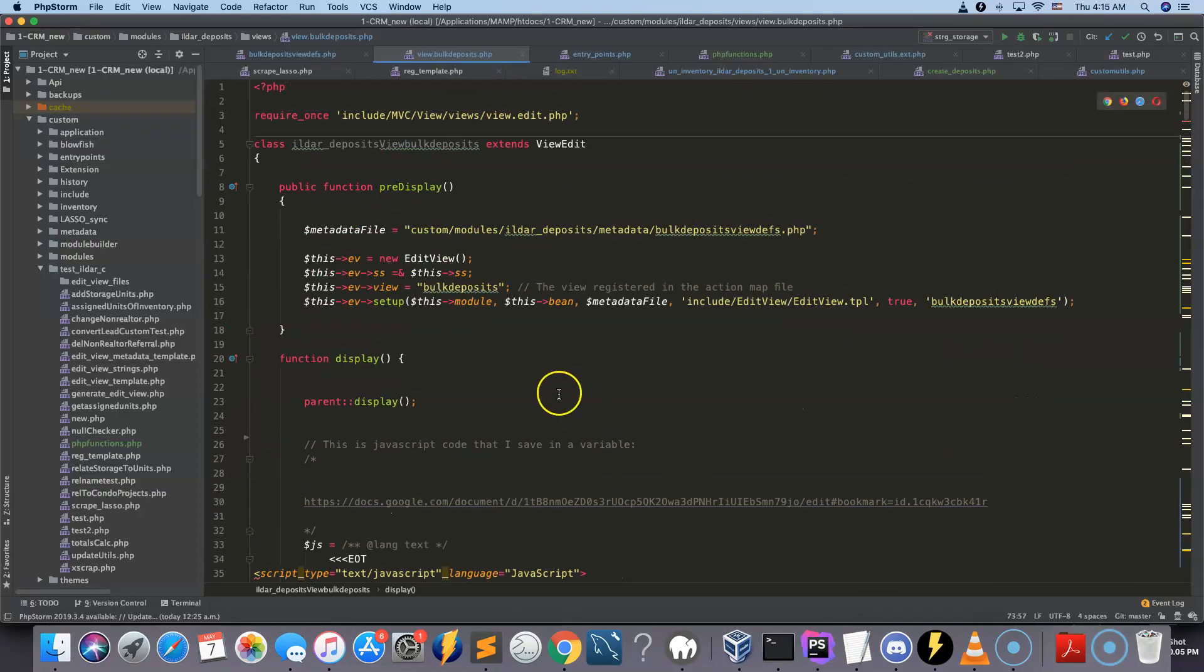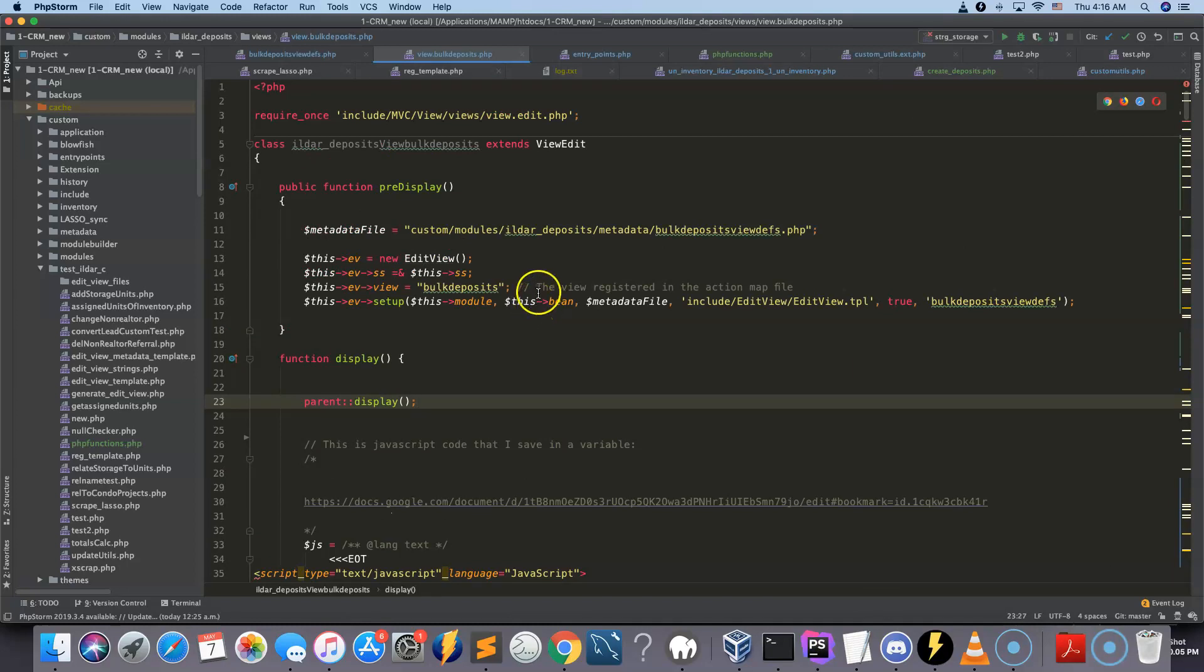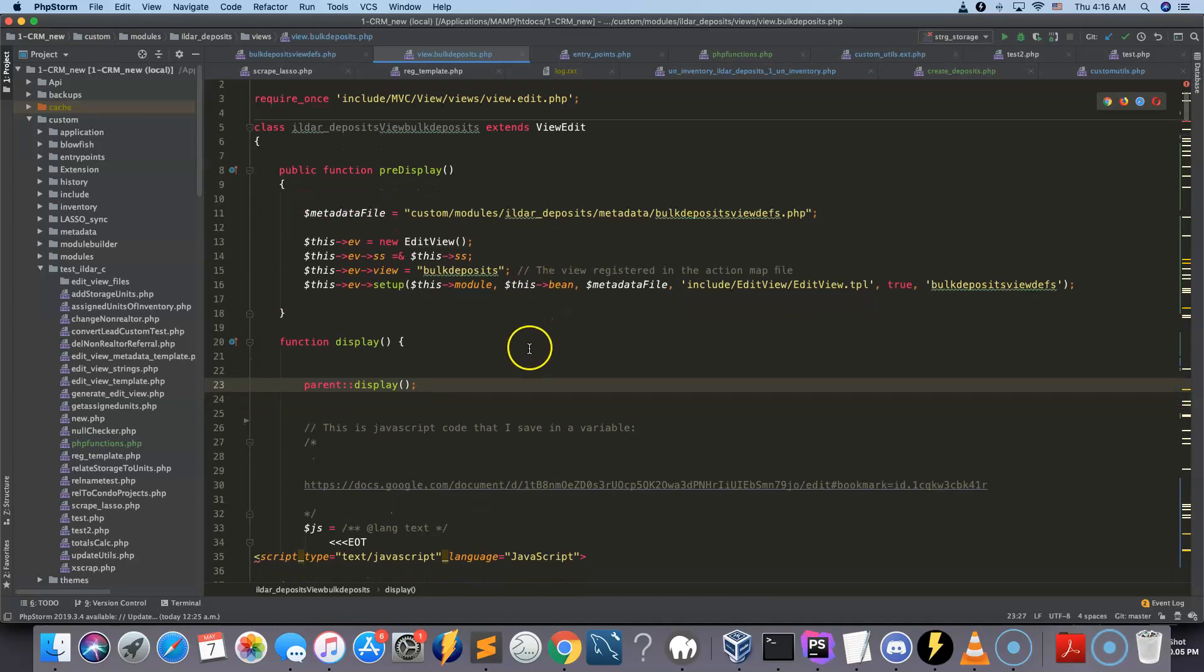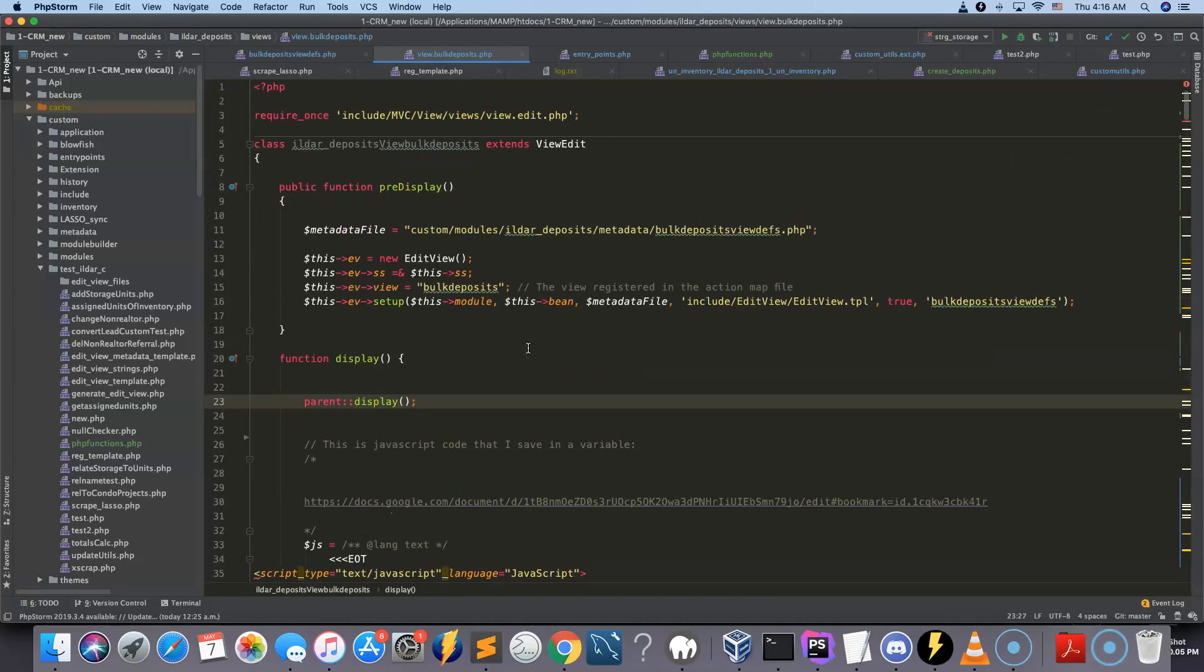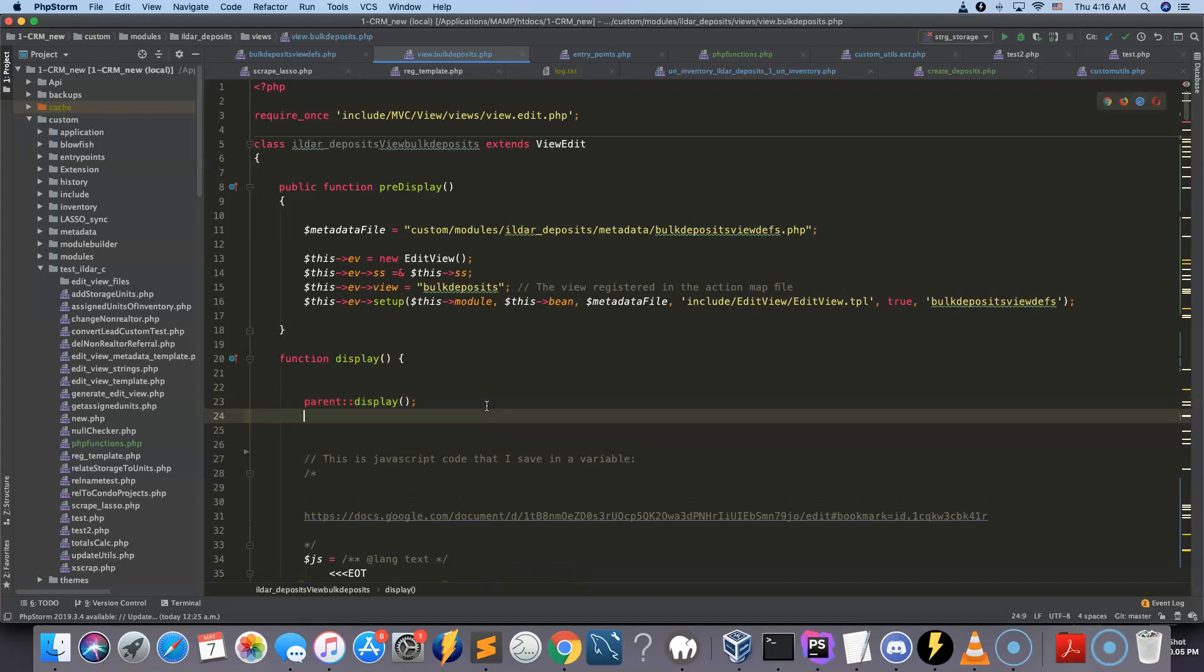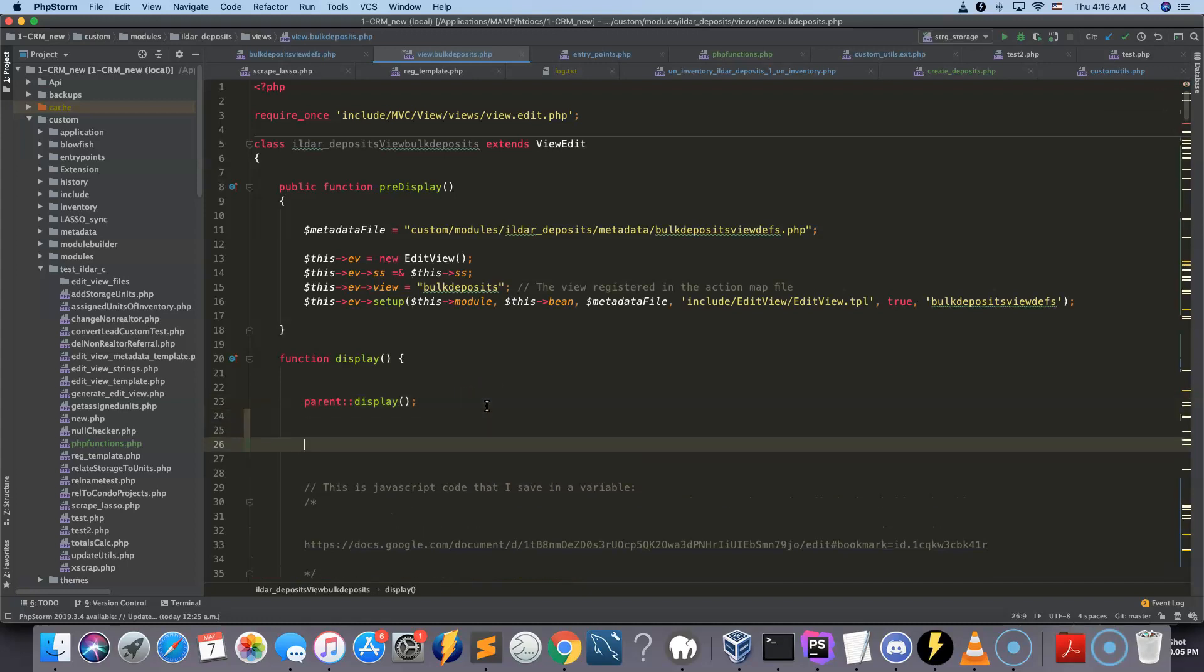There is a custom edit view, and there is a video that explains actually how to create those custom edit views. And you can add your PHP functions basically here. You can have a function that does something here.